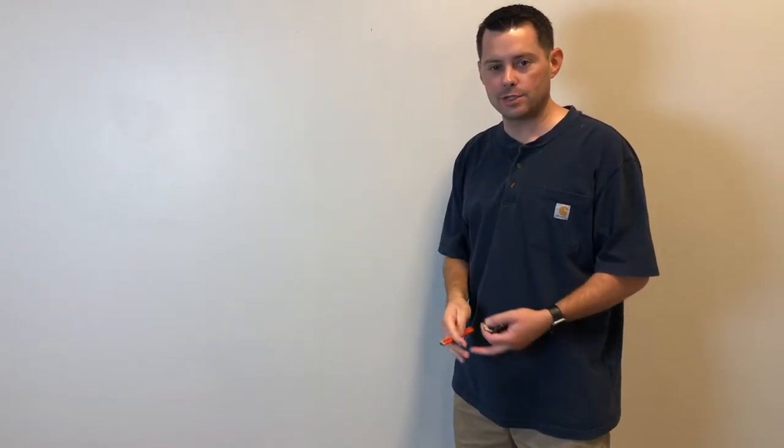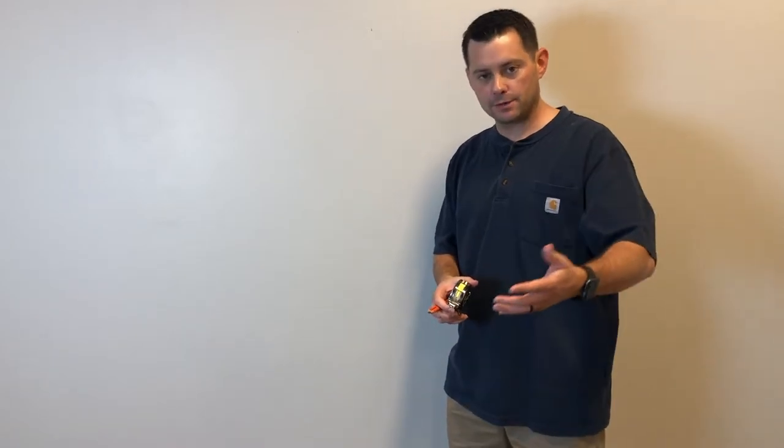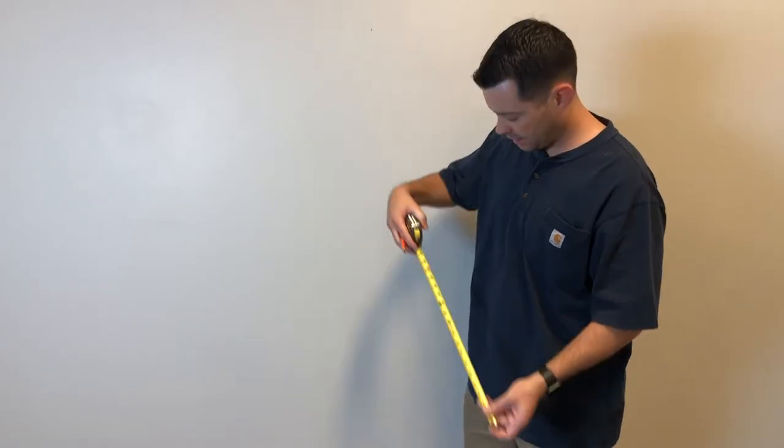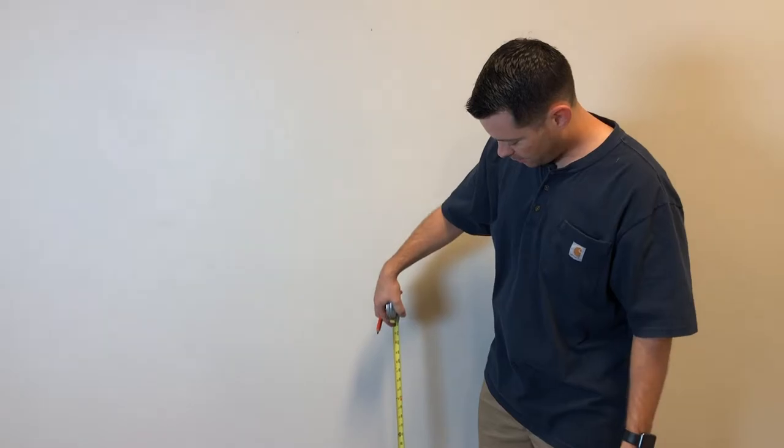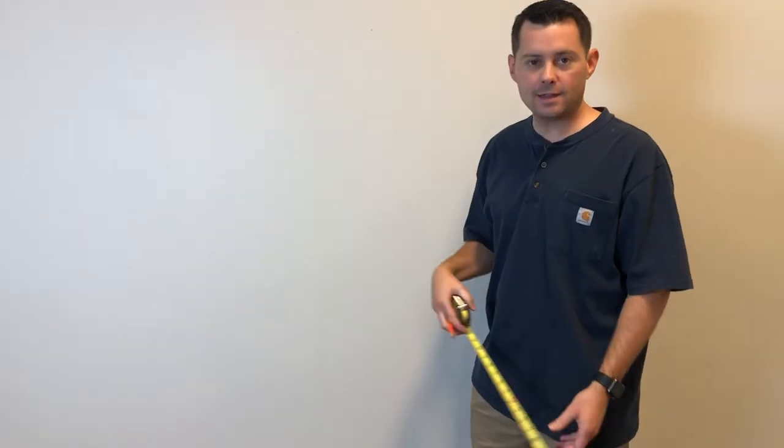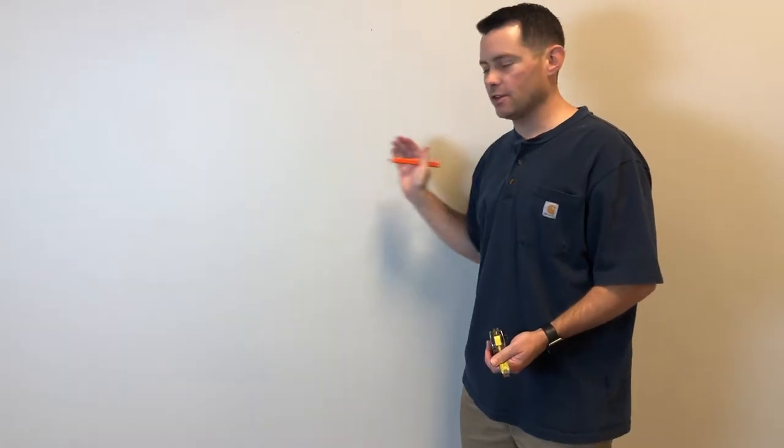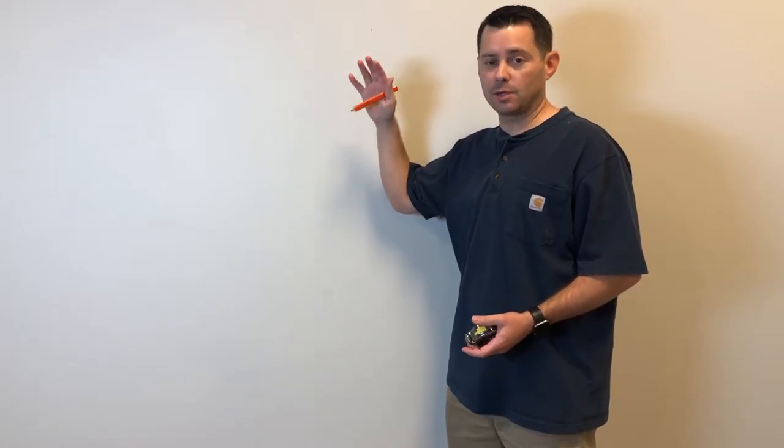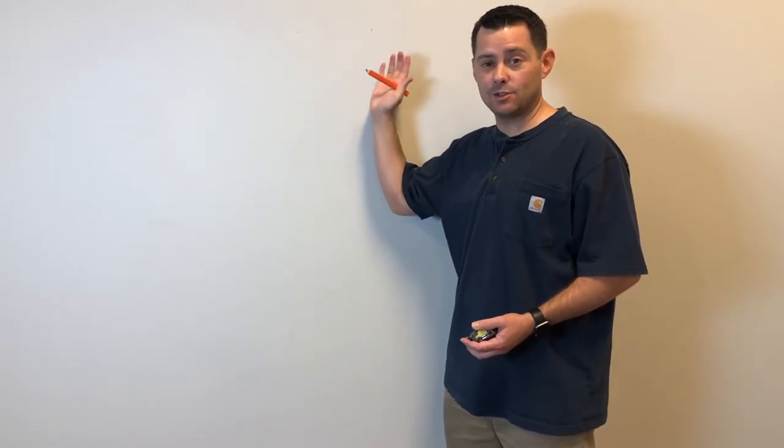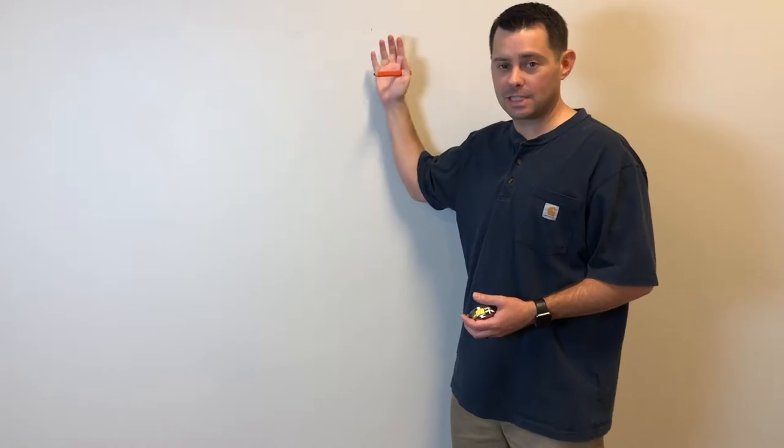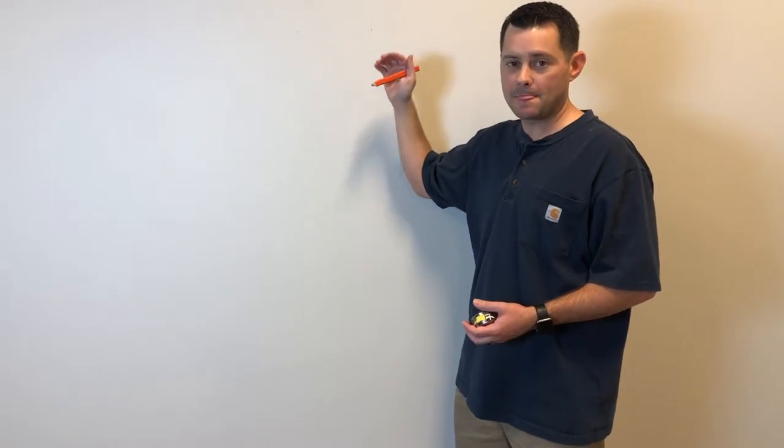One thing you could do is just measure off on the television where the mount's gonna be and make sure from the floor there's plenty of room, and if there's anything else around it, measure that first before you begin drilling or doing any of that stuff. You want to make sure it's exactly where you want it before you get started.